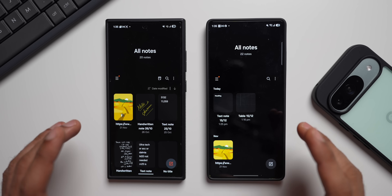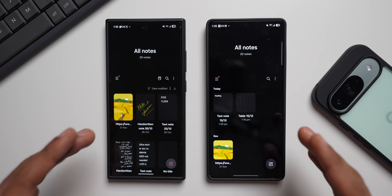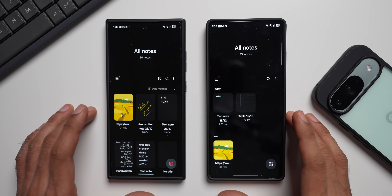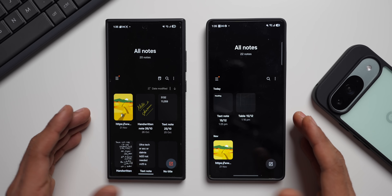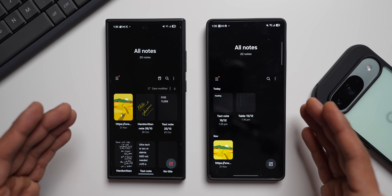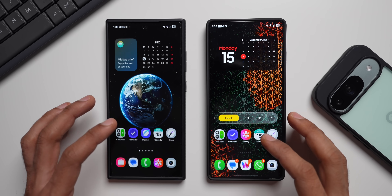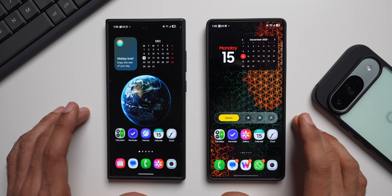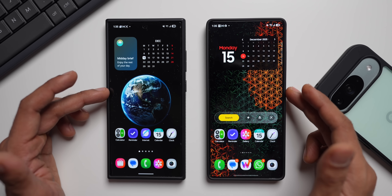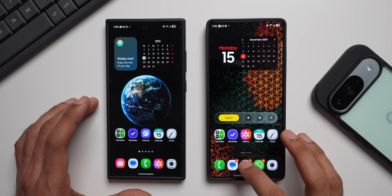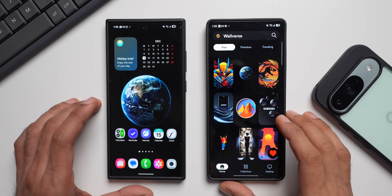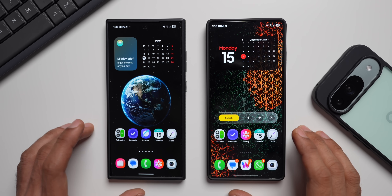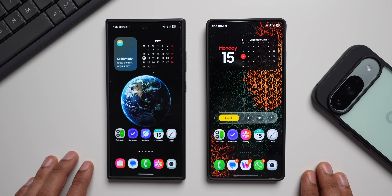These are the changes and improvements Samsung has made to the Notes application on One UI 8.5. Let me know your thoughts in the comments. Be sure to subscribe to become part of the Apex community, give the video a like, and check out the Walvers wallpaper application — link is in the description. Thanks for watching, take care and stay safe!